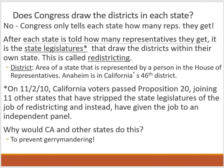Who draws the new lines? Congress only tells each state how many representatives they'll get. After that, each state is told their number and it goes to the state legislature. State legislators draw districts within their own state — that's called redistricting. A district is an area represented by a person in the House of Representatives. For example, Anaheim is California's 46th district and the city of Cypress falls in the 47th district.